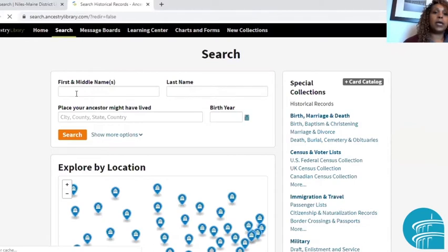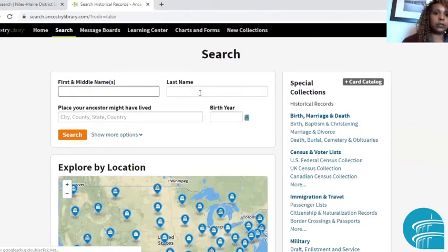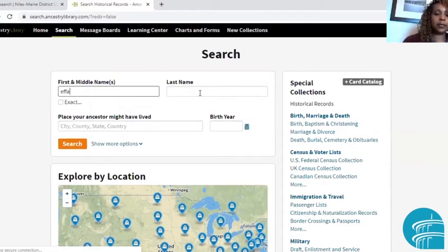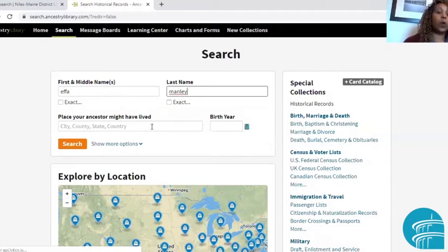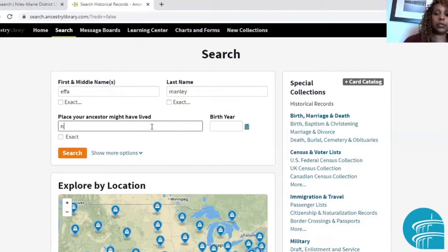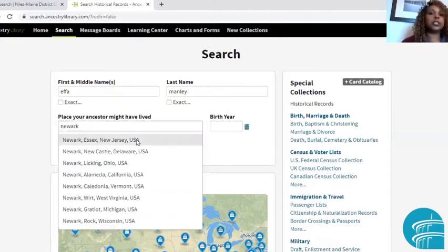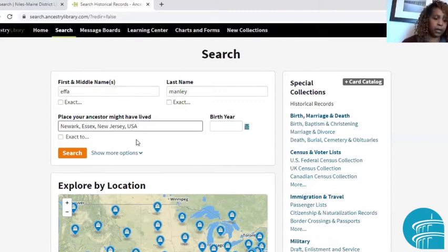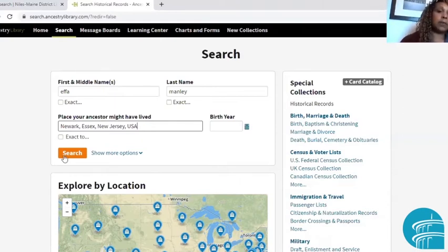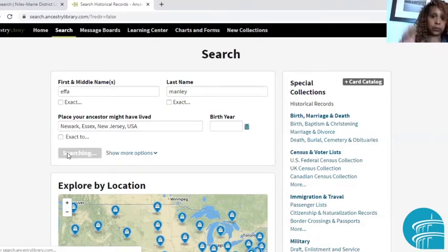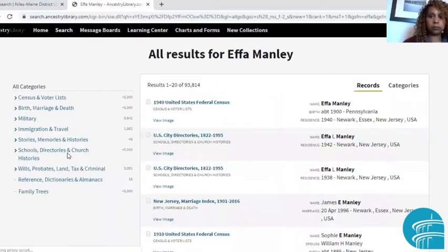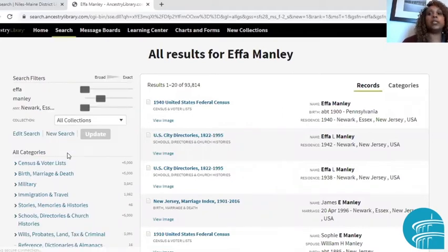Go ahead and enter your ancestor's name into the search fields, starting with the first name, then the last name, and make sure that you enter where they lived. You do that because if you just enter first and last name, you're going to find a bunch of different people with your ancestor's name — millions of results. Try and filter the results as best you can. So we hit search, and here are our results. Even though we entered the place where the ancestor lived, we're still hit with over 90,000 results — it's a lot of information.